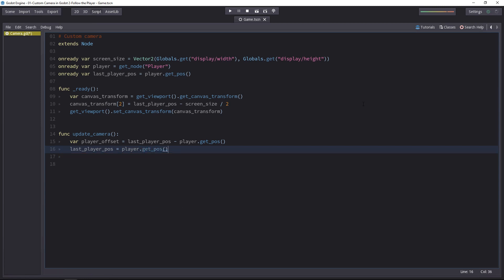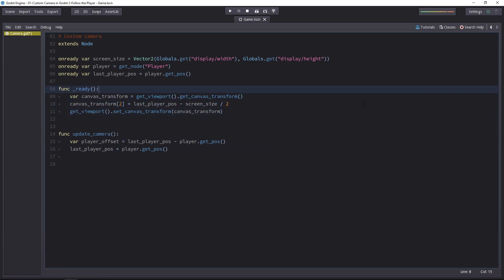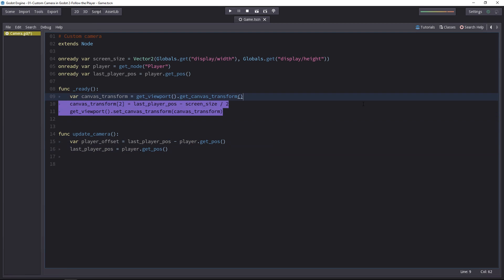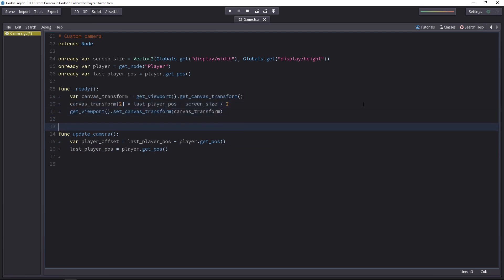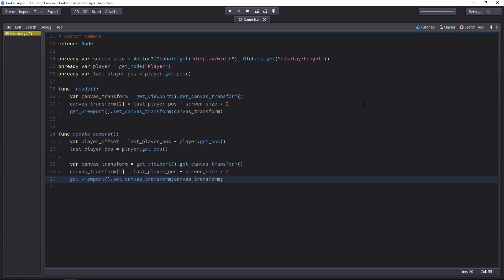Now we have to do the same thing we did in the ready function. We should get the canvas transform, modify it, and then set it to the new value. So you can copy the three lines of code and paste them in the update camera function.